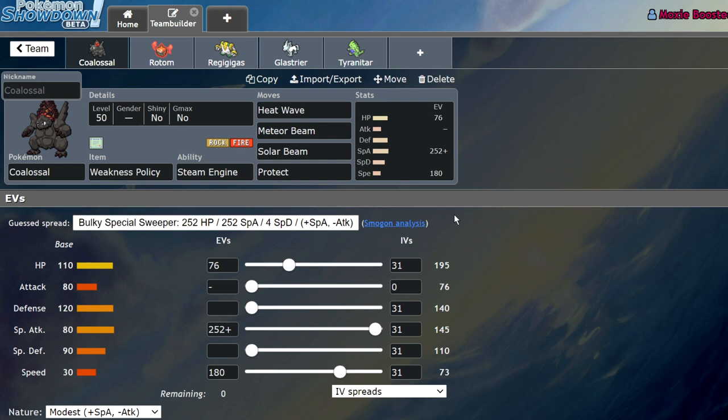Coalossal also does have tools to defend itself versus common Pokemon that might check it. Heatwave turning into Stab Max Flare at plus two can pretty easily deal with Metagross, even if it's Dynamaxed, meaning that Metagross's Max Quake won't be able to deal with this thing very effectively. Solar Beam means that it can defend itself versus things like Rotom Wash, Tapu Fini, other very common water types in the format, and just having Meteor Beam turn into the strongest possible Max Rockfall this thing has, or Max Volklith, means that this thing on the first turn is going to be doing a lot of damage, and it's a very difficult Pokemon to deal with.